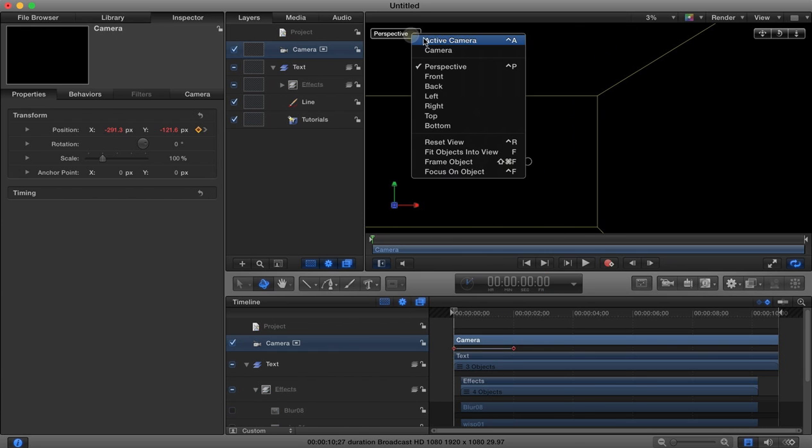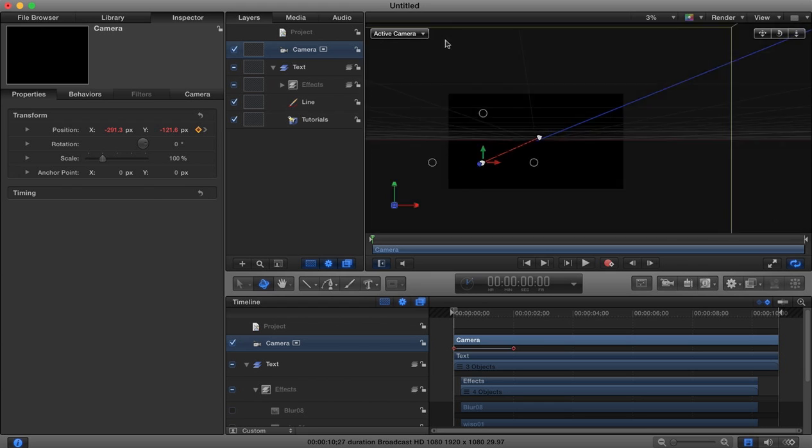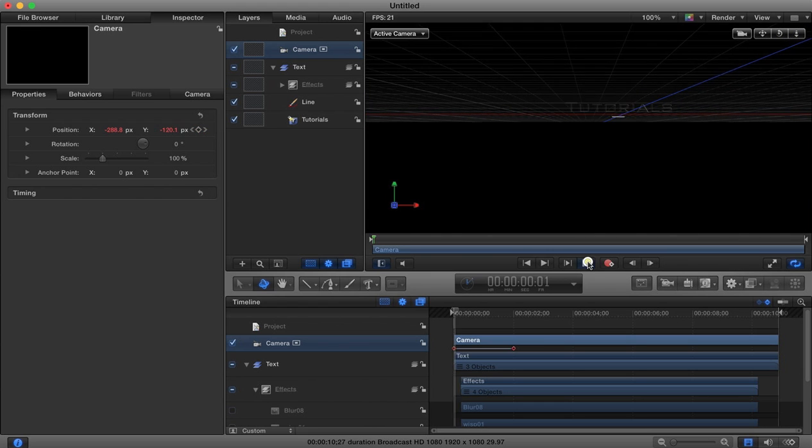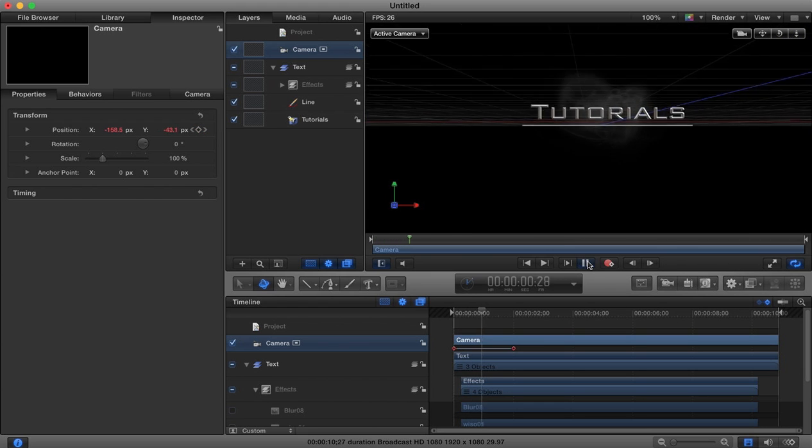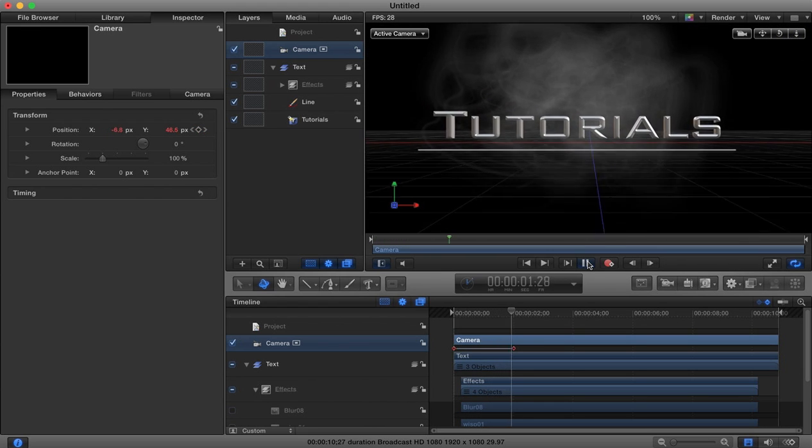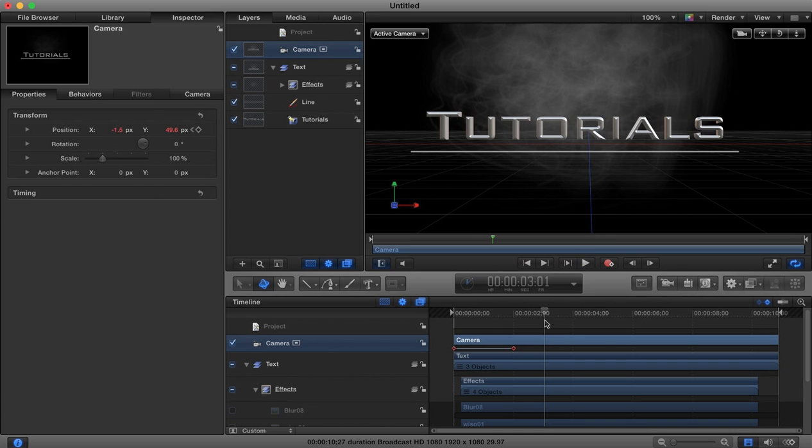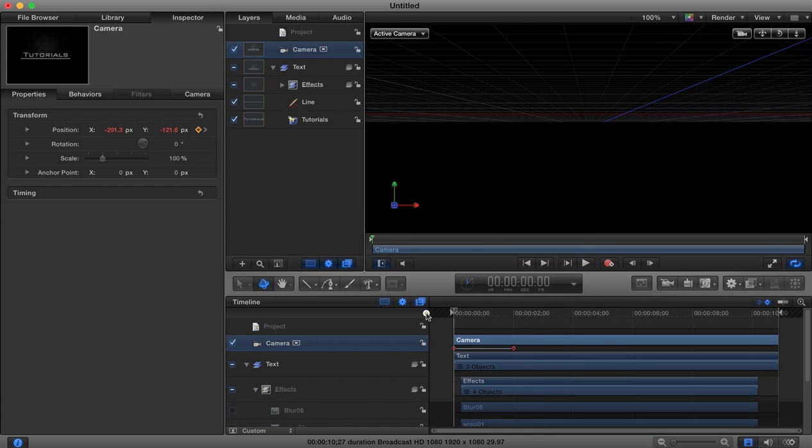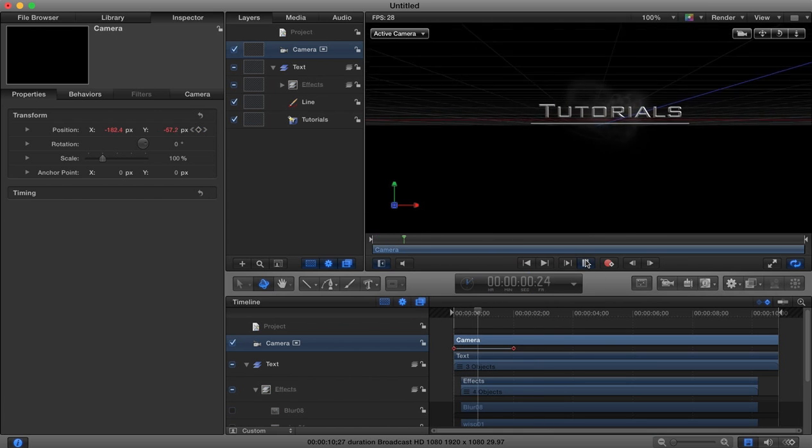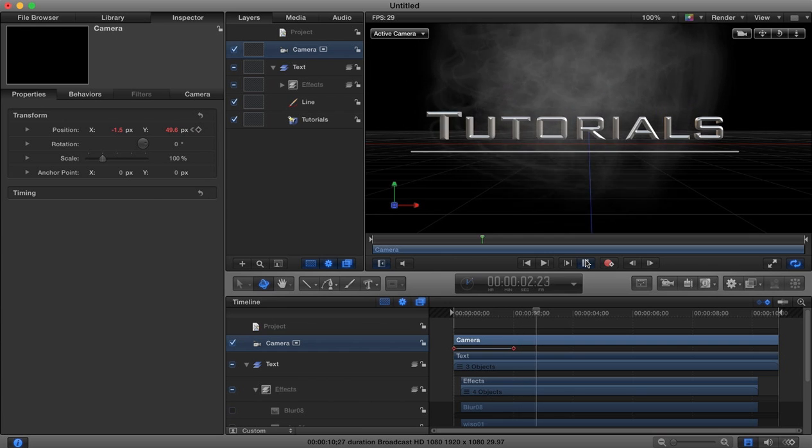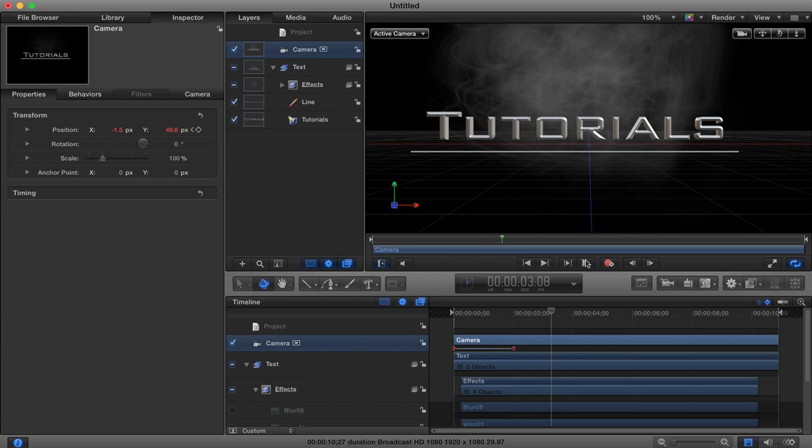Now we change our view to the active camera. We play. You see our camera moves in towards the title. There's our animation. It's pretty simple.